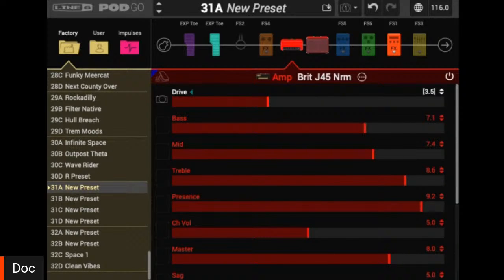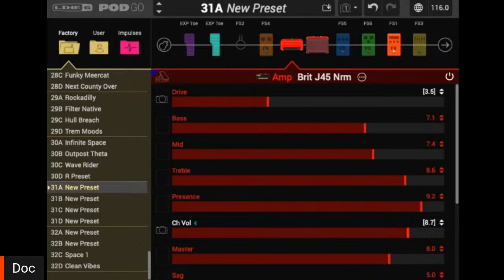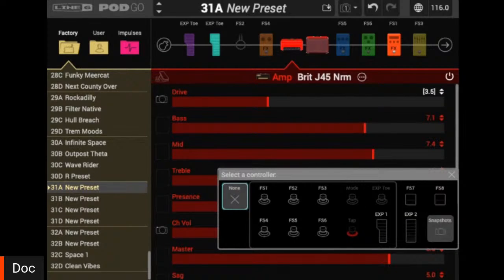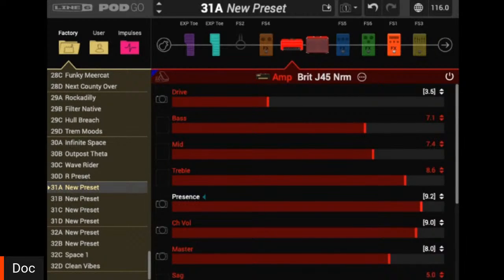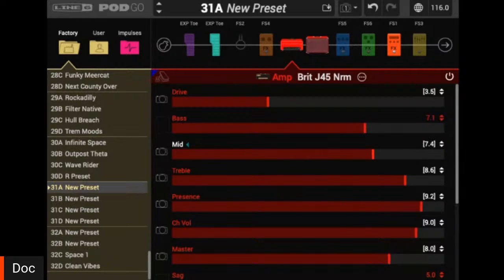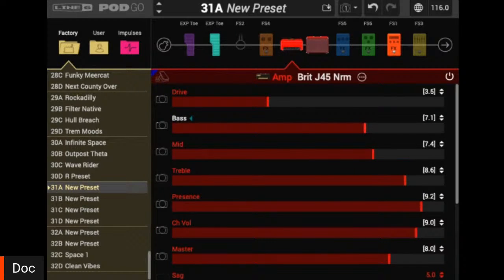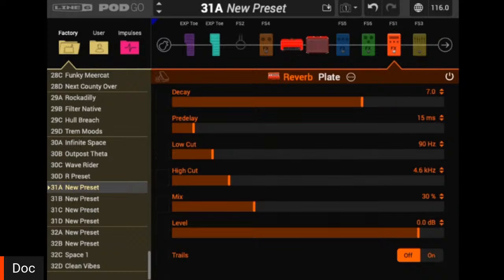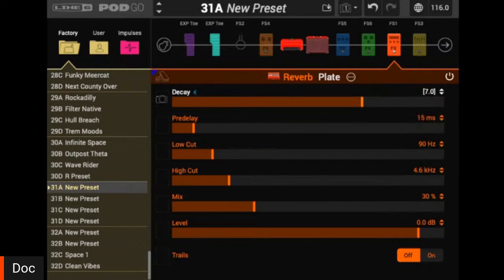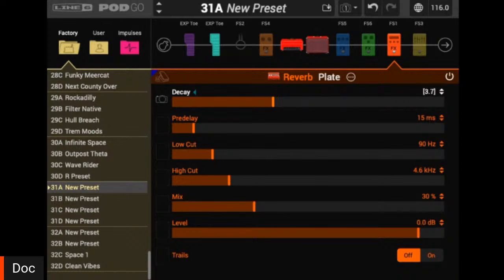Bringing down the drive means we have less volume now. So I want to head to my channel volume and make that controllable by snapshots as well, bringing it up to compensate for that volume loss. While we're here, I'm going to go ahead and set up my master to change with snapshots as well as my EQ section — the presence and then my bass, middle, and treble.